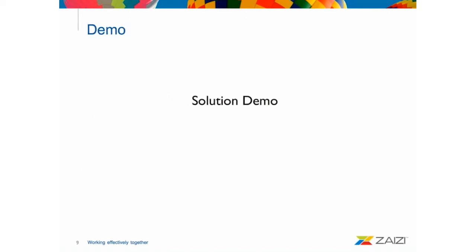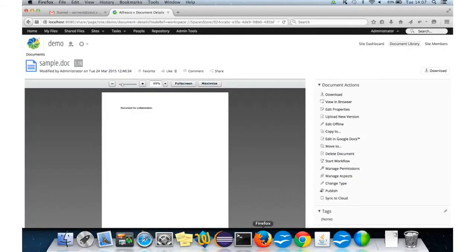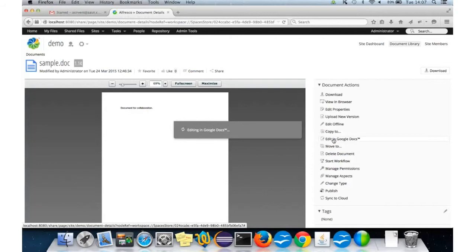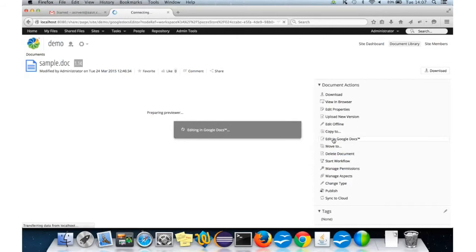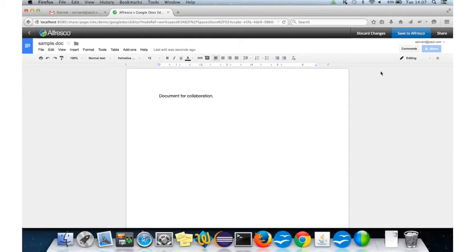So, we can do a little demo of the Zaizi solution. I have a sample document just to be shared with some users. I have two users to share with. One is going to be an external user, so the user is not in Alfresco at all. And then, I'm going to use an internal user that is a Gmail account that is a user from Alfresco.